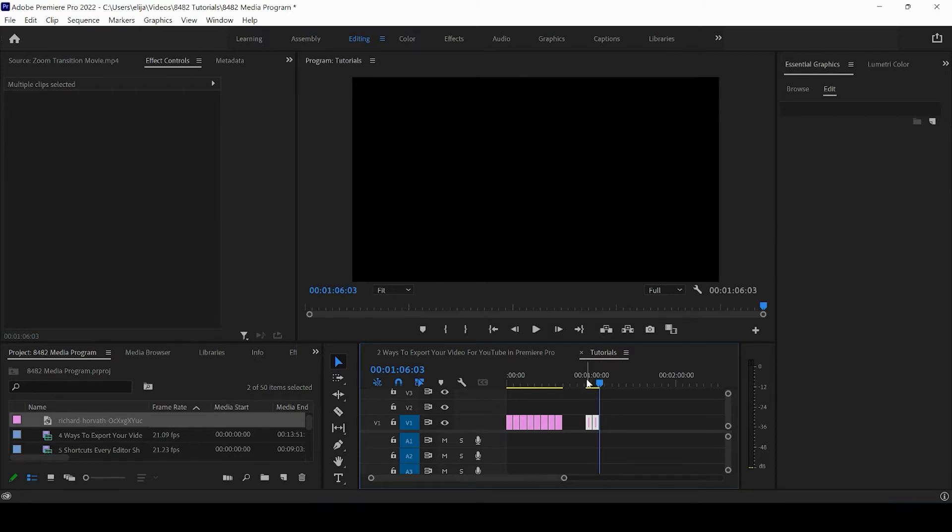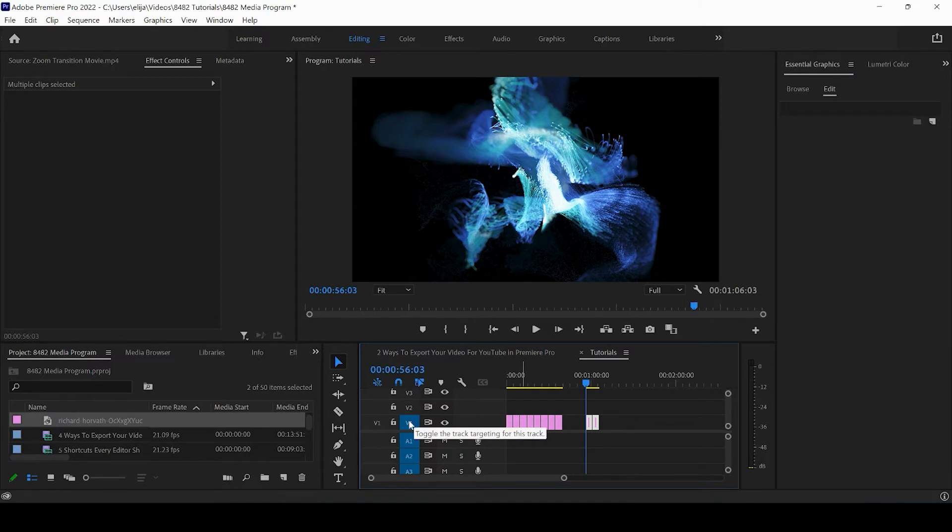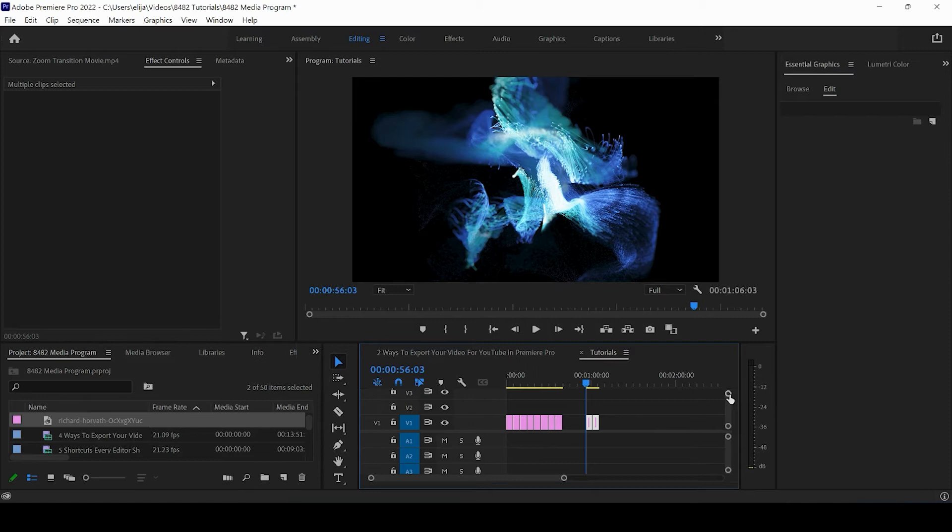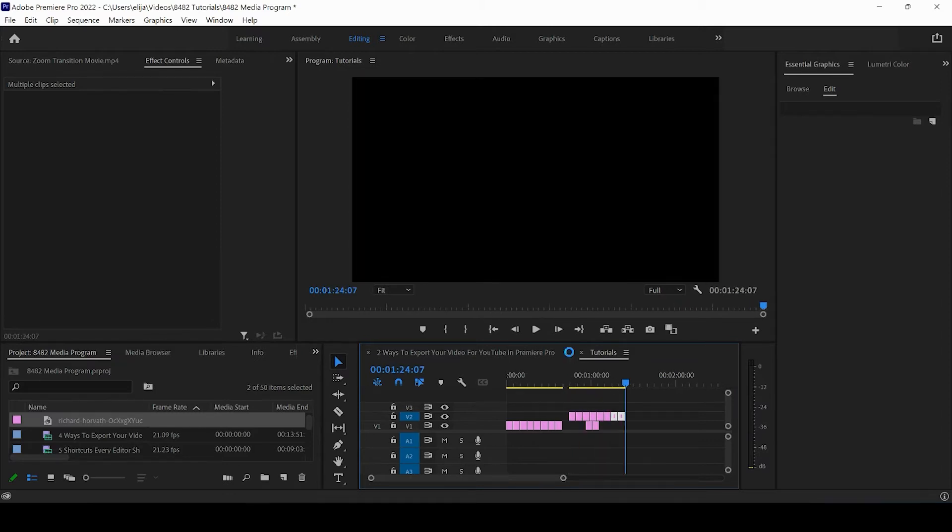And the track that is toggled is going to be the track that it is going to paste on. So if we click V2 here, well, now we're going to be pasting on to V2 when we're pasting these images.